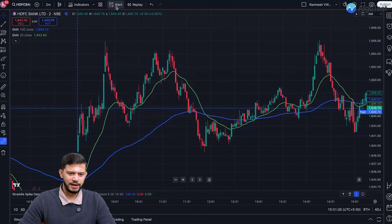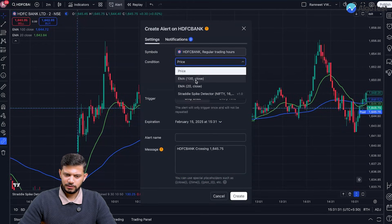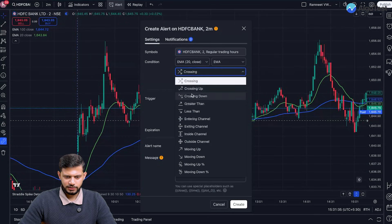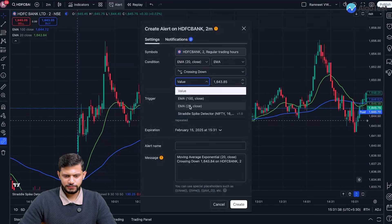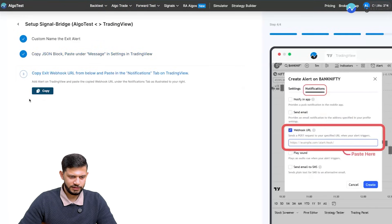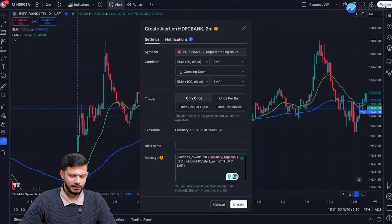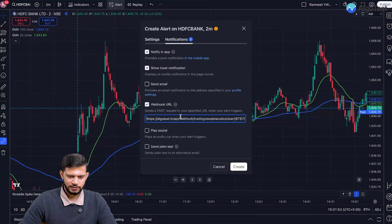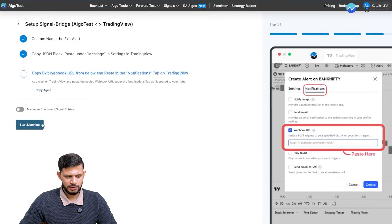Back to TradingView, click on 'Add Alert'. Select EMA 20 again, this time 'Crossing Down' of EMA 100. Paste the JSON block in the message field. Back in AlgoTest, click 'I Have Pasted', copy the webhook URL, head back to TradingView, paste it in the webhook URL field under the notifications tab, and click Create. Now it's listening for the signals — once the entry criteria occurs the trade will be taken, and exit conditions are all as we just defined.